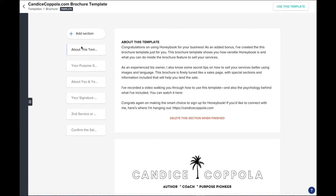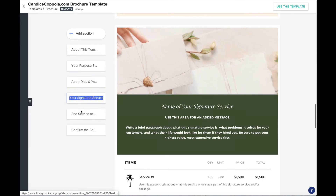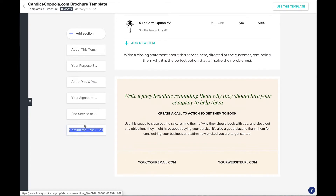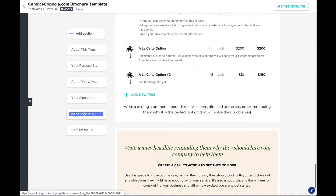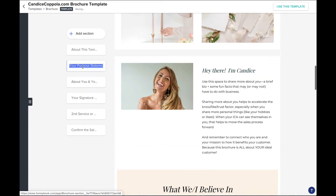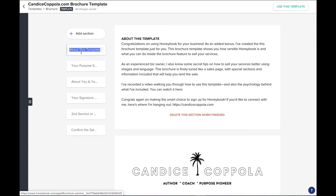Over on the left hand side you're gonna see these different buttons and when you click on these buttons it jumps to different sections of the template. Now you can rename these buttons and you need to. I've named these so that you can use this template and understand what each section is, but these are forward-facing buttons meaning your customer will see them, so you're gonna want to rename these as they relate to your unique business.